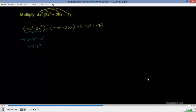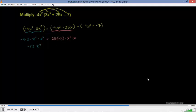Now let's think about the next term. This part is the same as 25 times negative 4 times x squared times x. The coefficients: 25 times negative 4 is negative 100, so it'll be minus 100. Then x squared times x to the 1st power — same base, add the exponents: 2 plus 1 is 3. So this is negative 100x to the 3rd power.